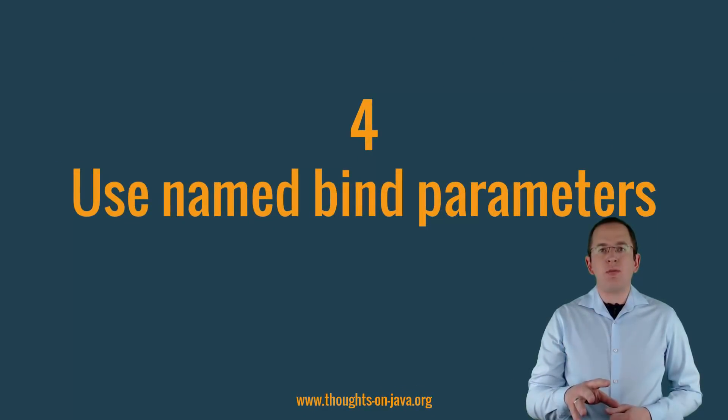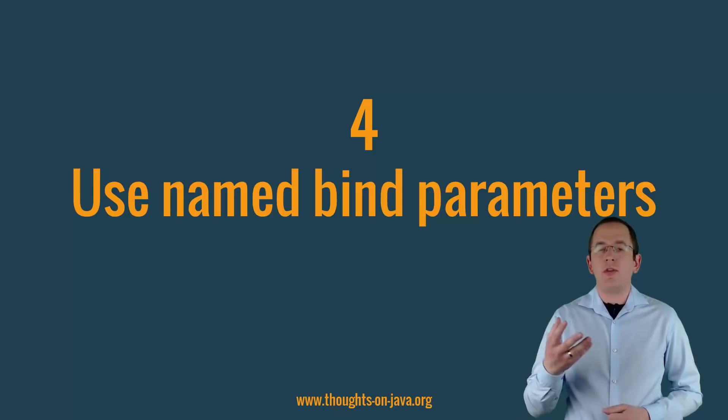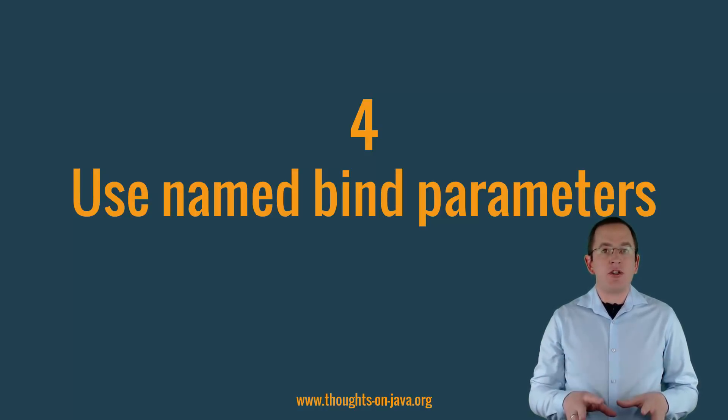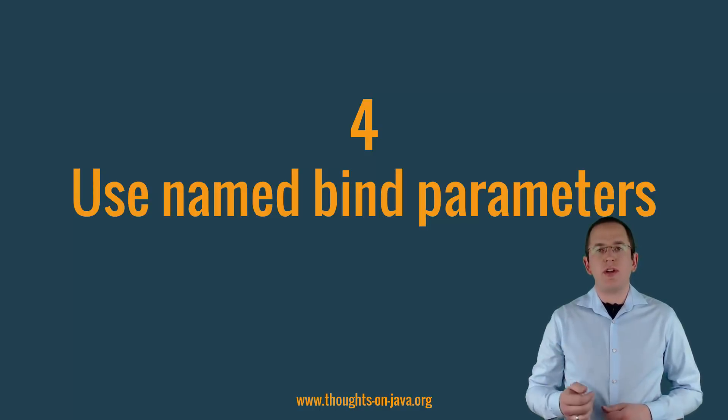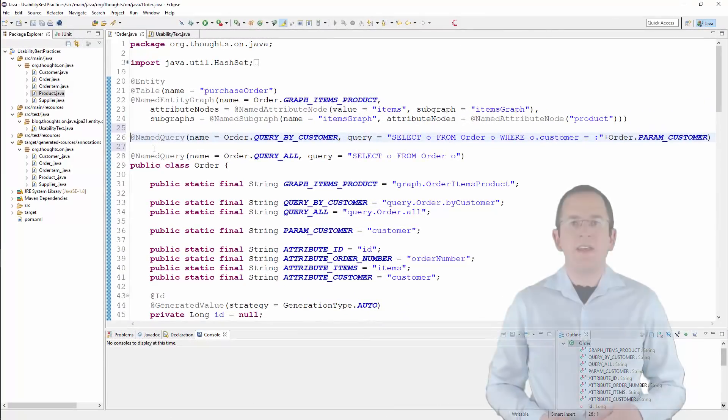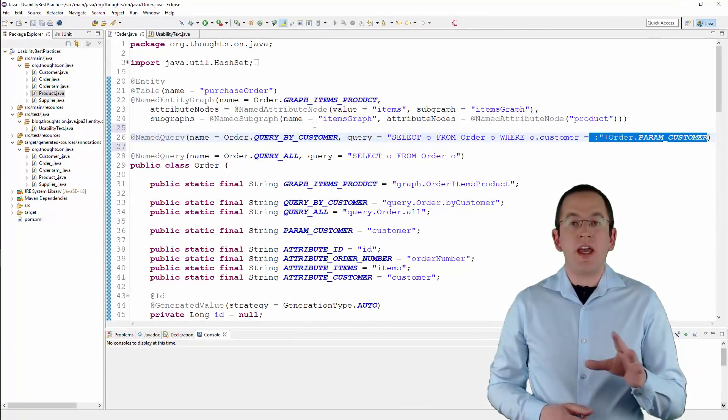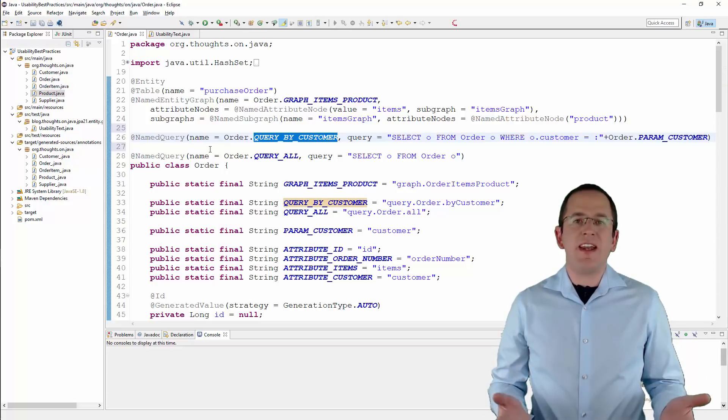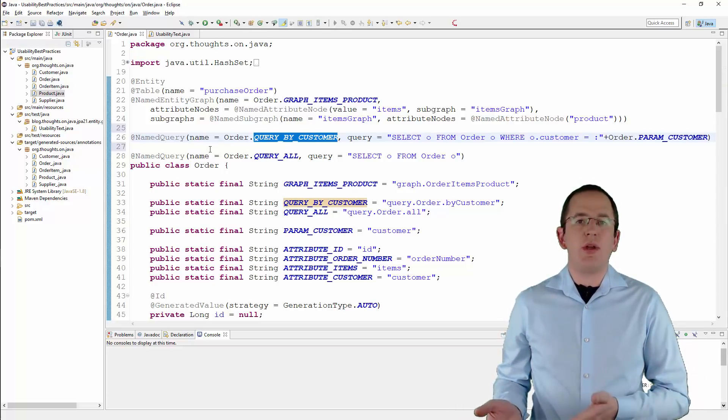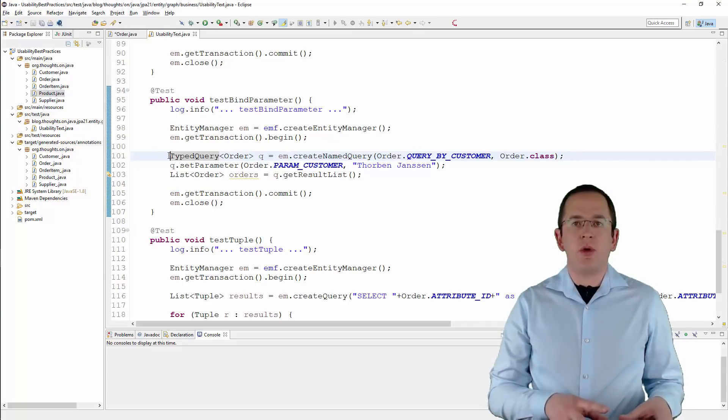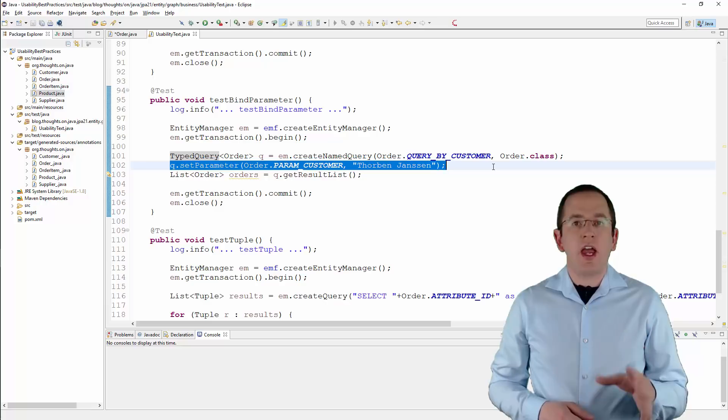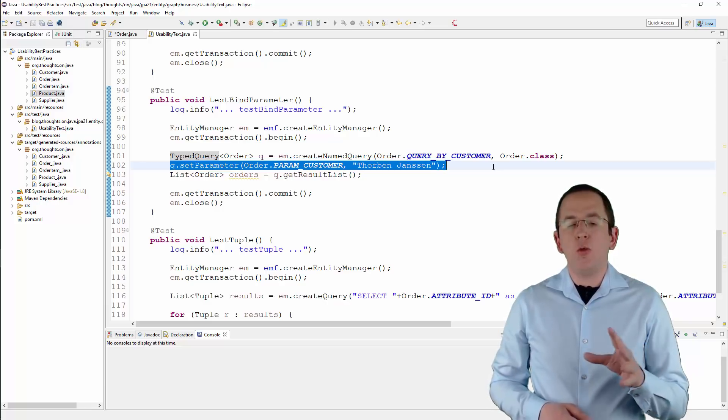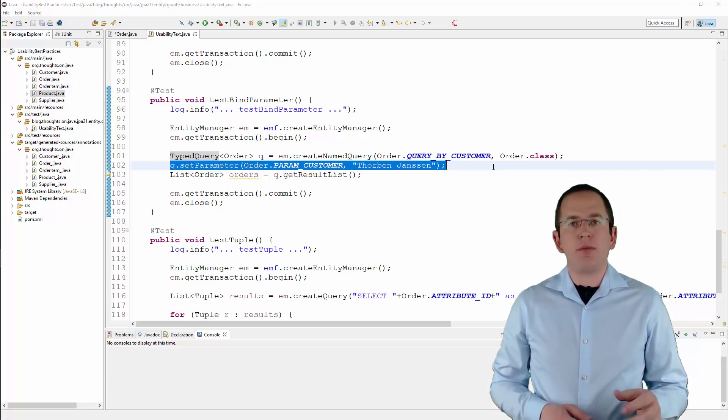Named bind parameters are an easy and effective way to improve the readability of the code that executes a query. That's especially the case if you combine it with my first recommendation and create a string constant for it. As you can see in the code, named bind parameters and string constants don't provide any benefits when you define the query, but they do when you execute the query. By using a named bind parameter, you make your code easier to understand, because everyone can immediately see which value it sets for which bind parameter.